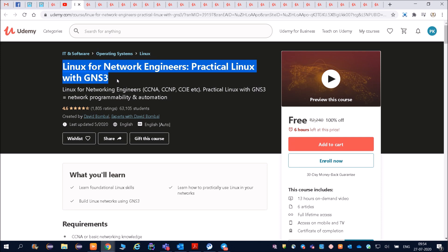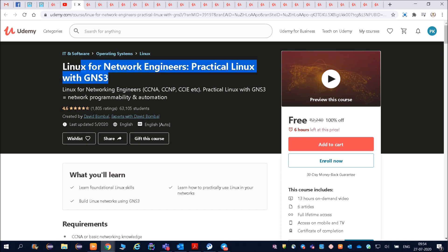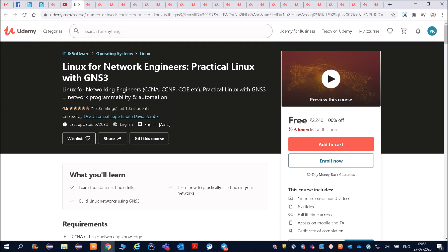Right now you are applying for many jobs but not getting callbacks or emails back. The reason is you do not have any kind of certificate. And Udemy, friends, you know this is a very renowned company.